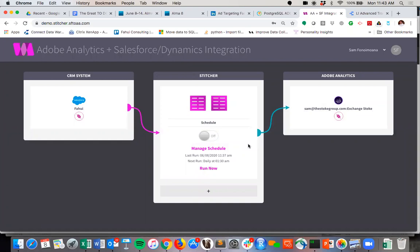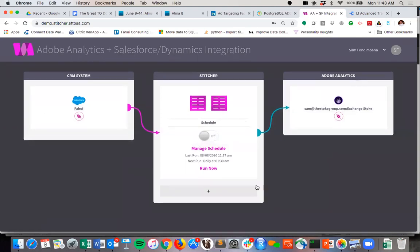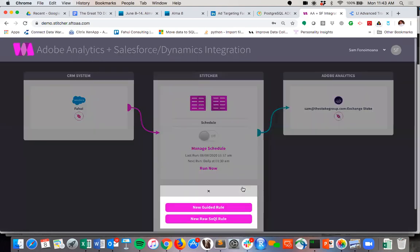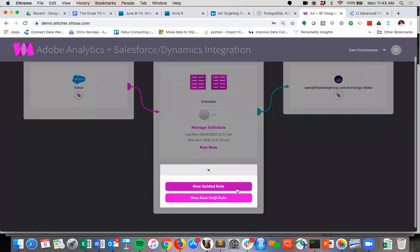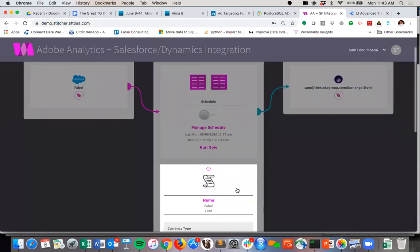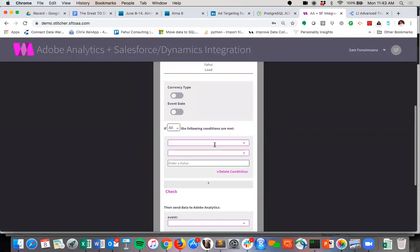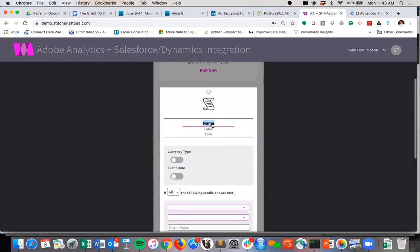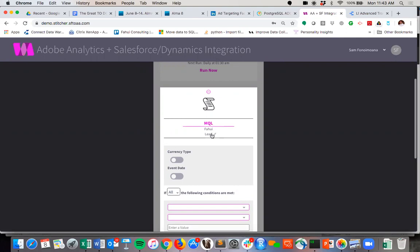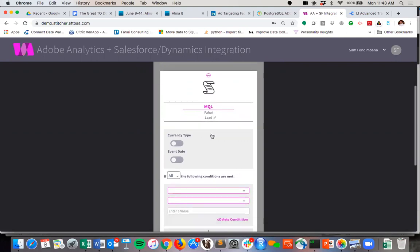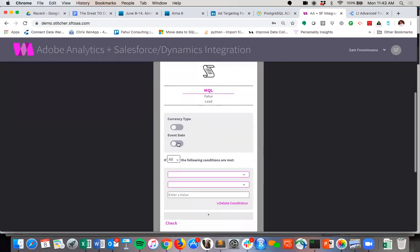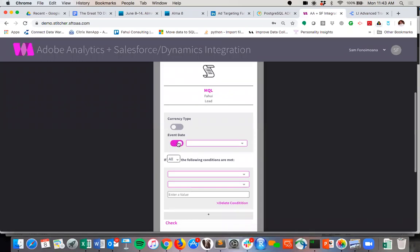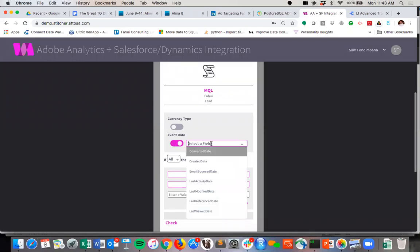And once we authenticate to your Salesforce and Adobe Analytics instances, we can come in here and let's say we wanted to import MQLs. So if you wanted to do that, we could do that very easy. We point at the Salesforce object that we're pulling from.